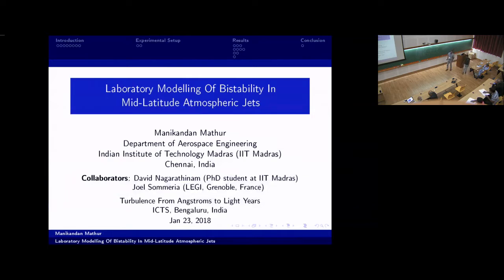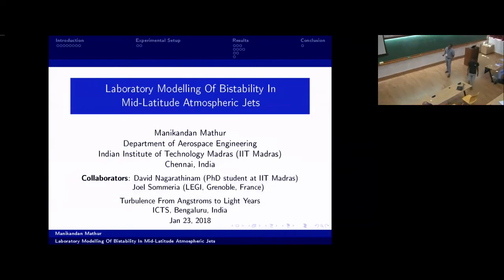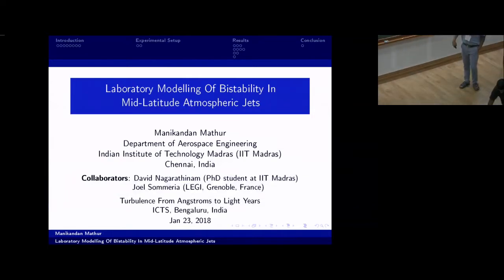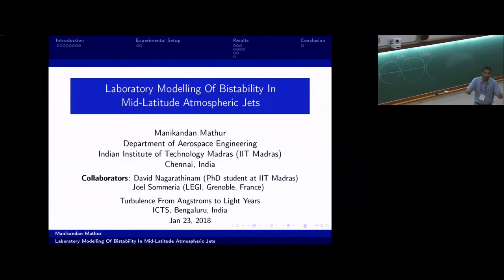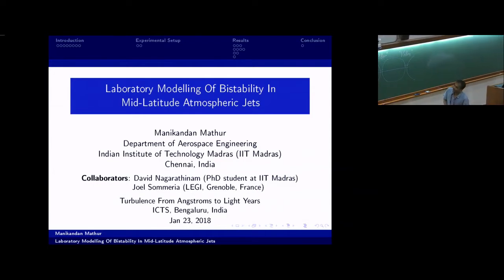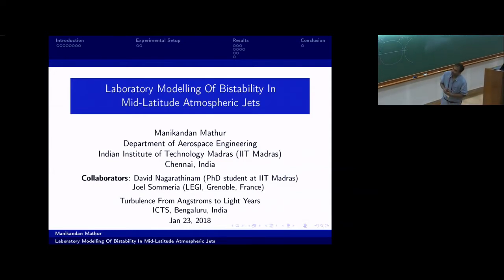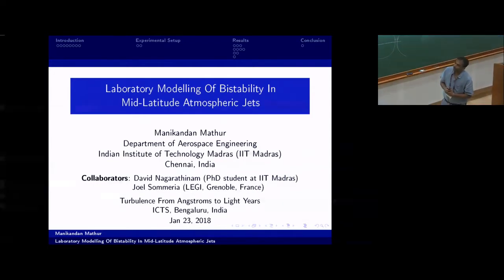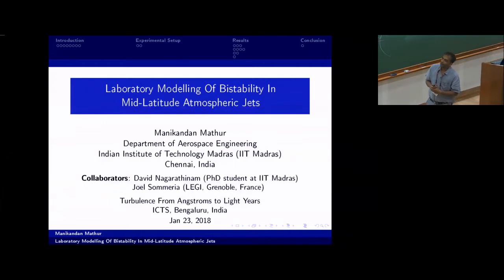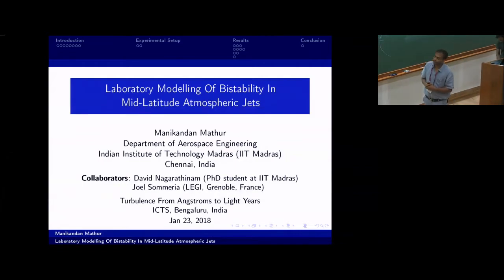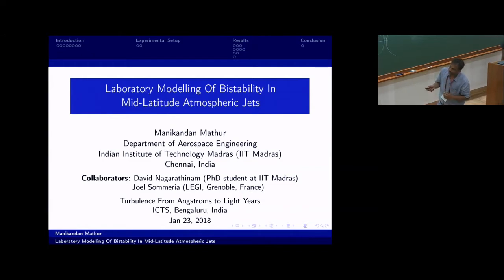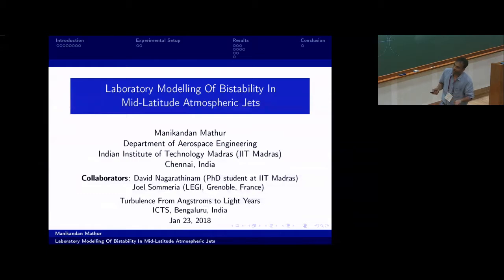Good afternoon everyone. I would like to thank Rama for giving me this opportunity to present my work to this audience. I'm going to be talking about laboratory modeling of bi-stability in mid-latitude atmospheric jets. It's a strongly geophysical application. This work has been done with David, my PhD student at IIT Madras, and my postdoc advisor Joel Sumeria in France.